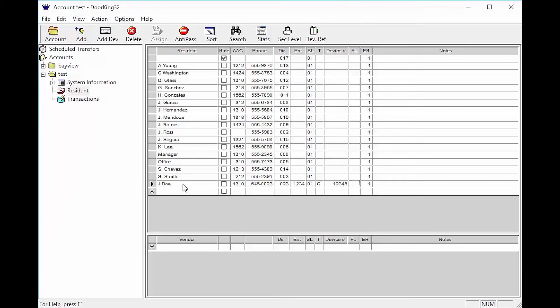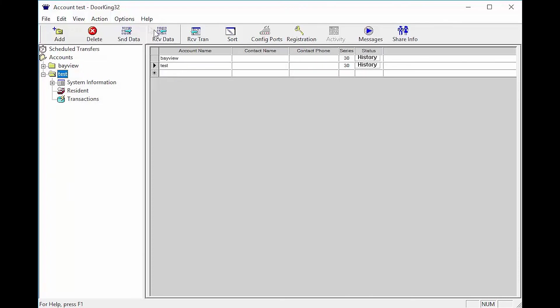Once you have filled out all the information on your tenant, click Account in the top left and your data will be saved on the computer. All that's left now is to send data to your system and check to make sure everything is working like you programmed it.